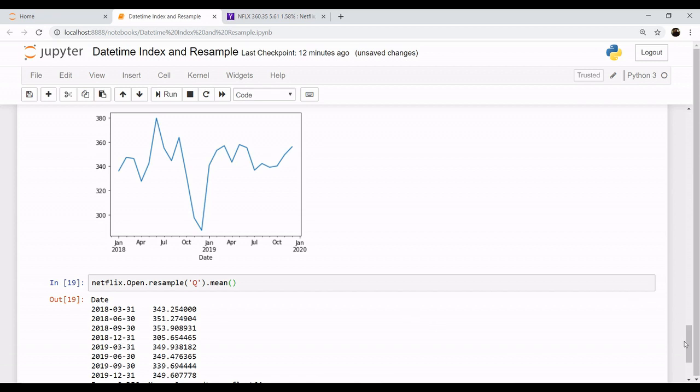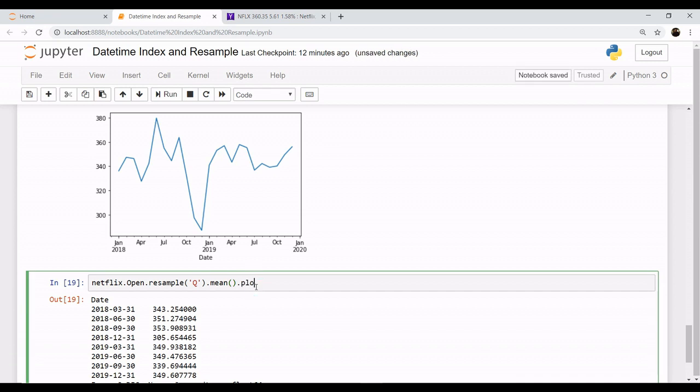You are getting the values in every three months, that is quarters. Now if you want to plot, just say .plot().